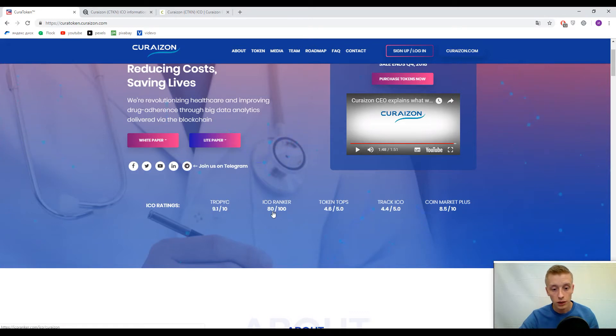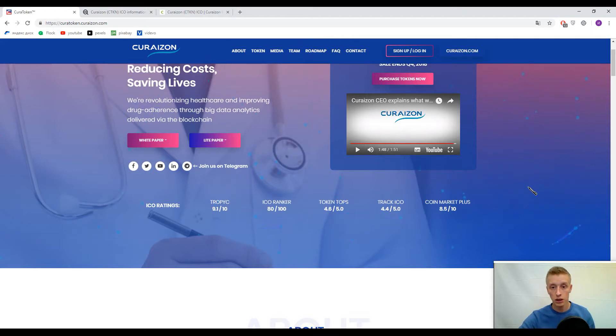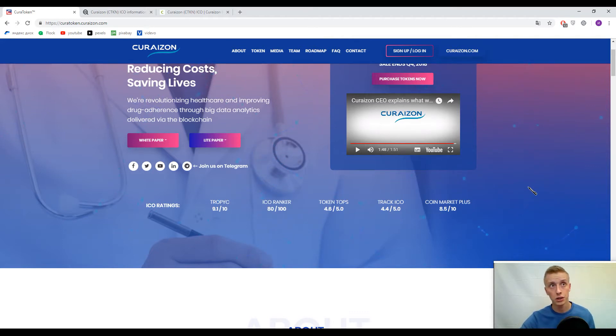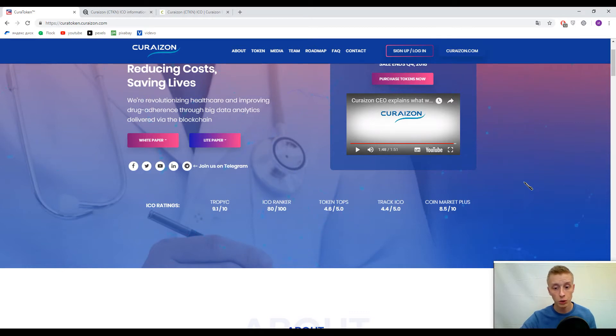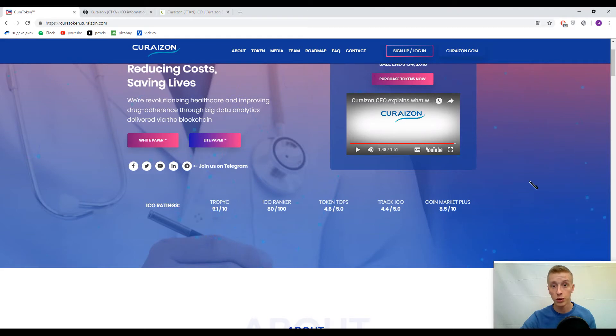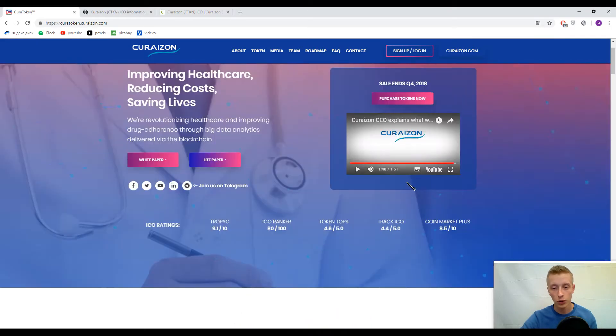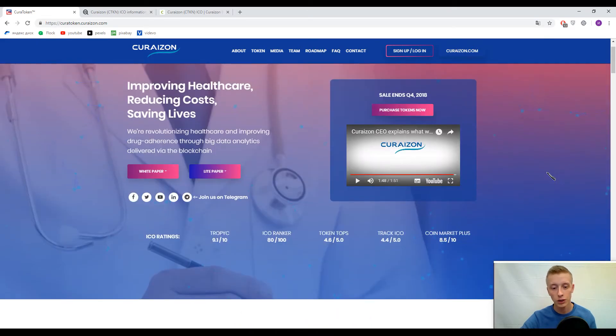80 out of 100 by ICO Ranker, but I didn't check my favorite rating agencies like ICO Holder, ICO Marks, and ICO Bench. Only 4.4 out of 5 by three. That's the only thing I can trust in this list.